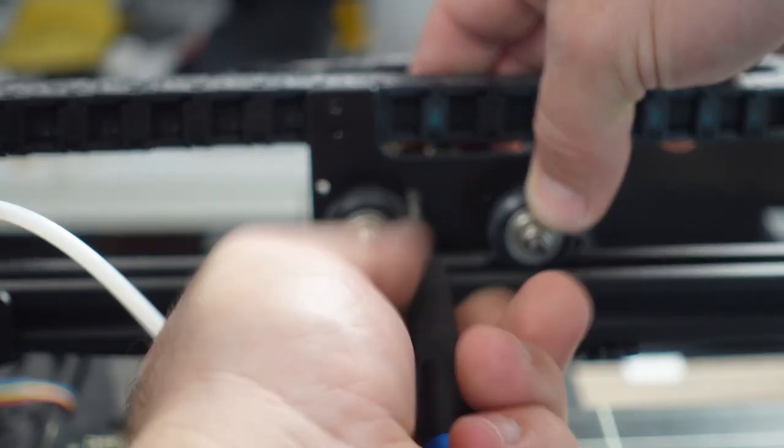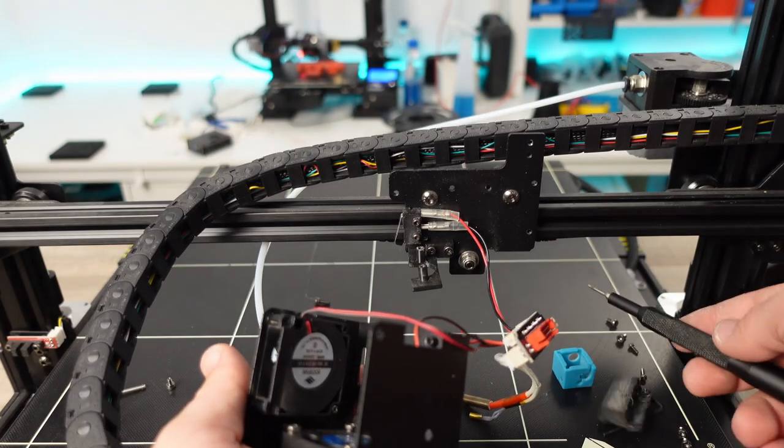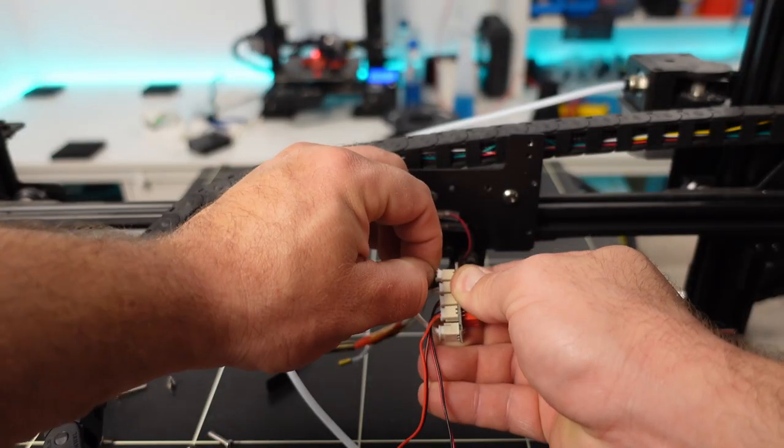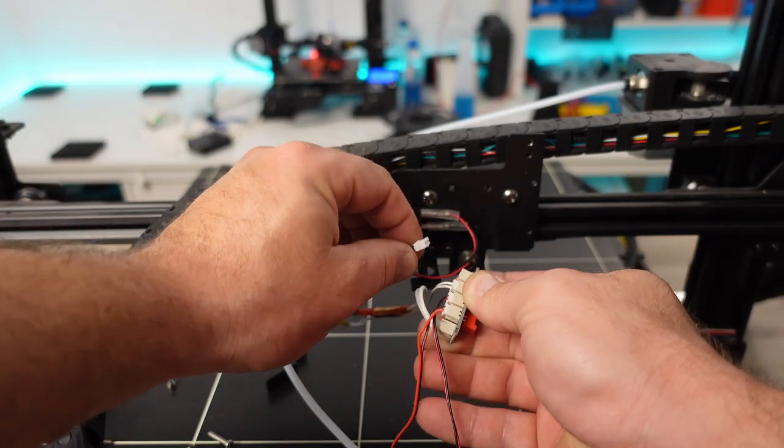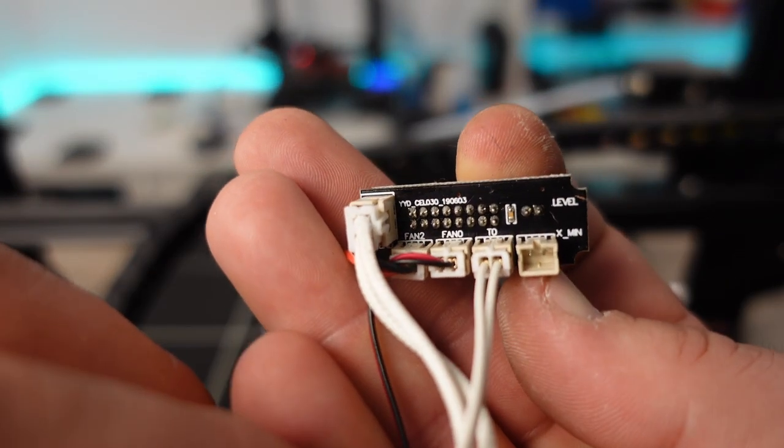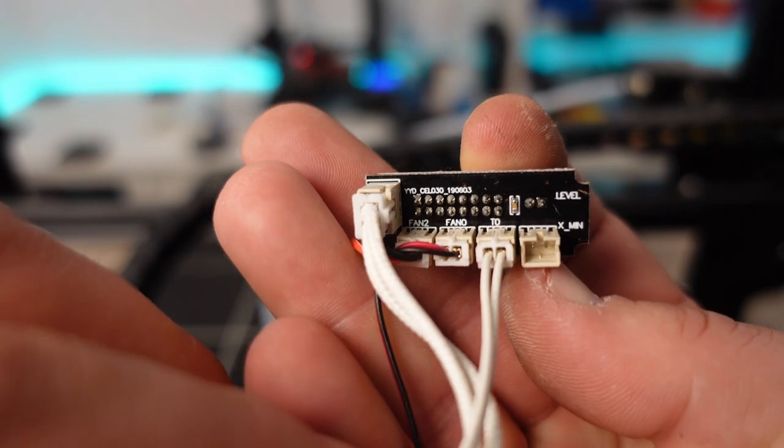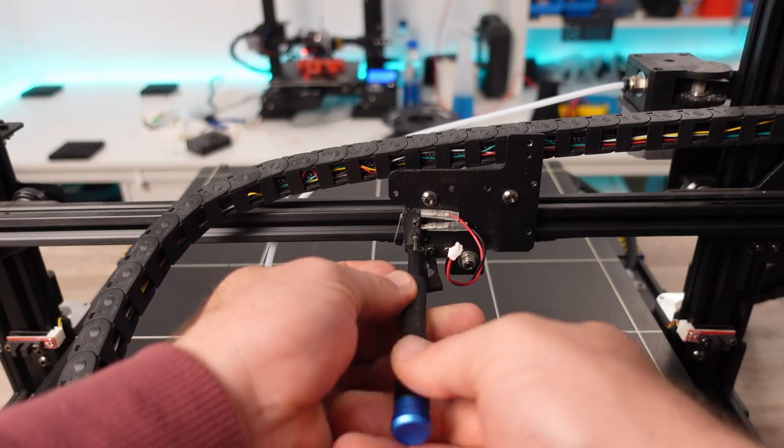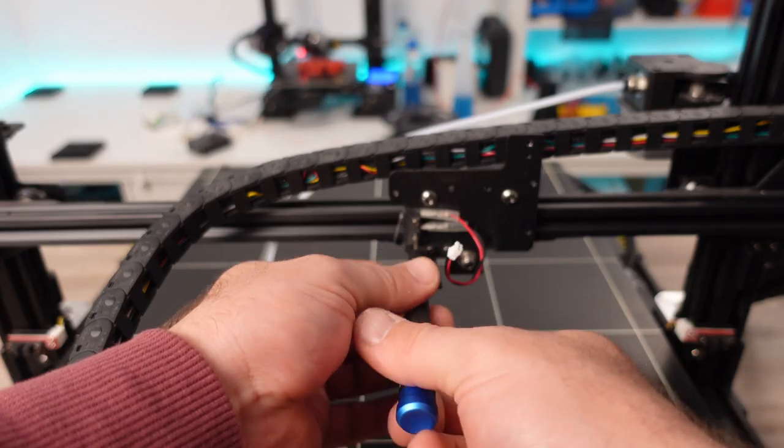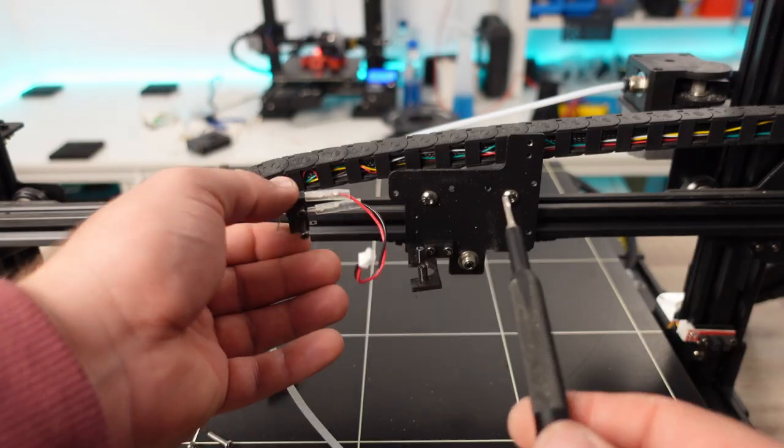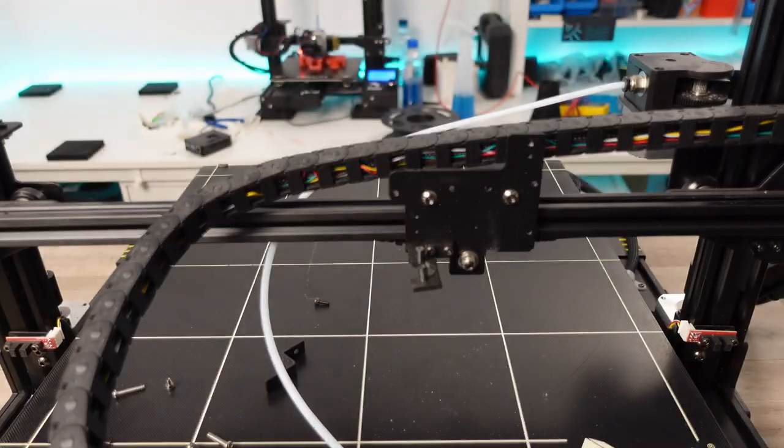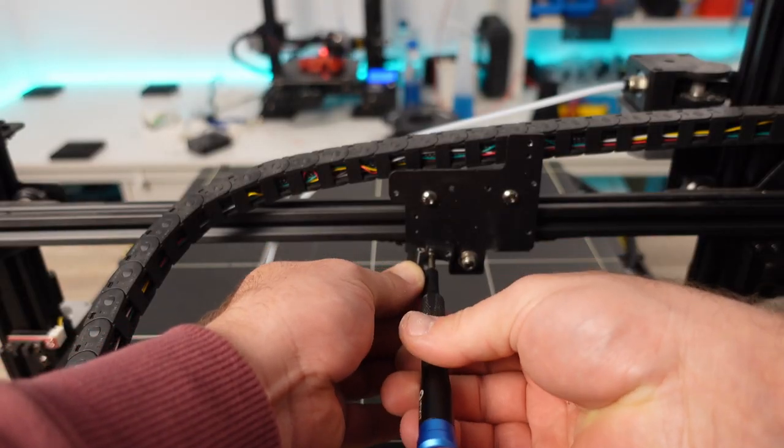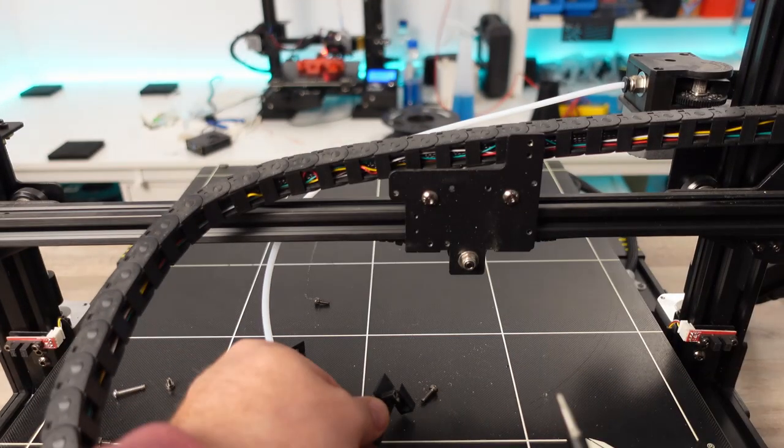When we reach the mini circuit board where all these elements are connected, please make note of where each device is connected. This will ensure that we do not run into any issues when reconnecting the new device to the board. I would also advise that you save all the fasteners as you may be able to reuse them when mounting the new extruder.